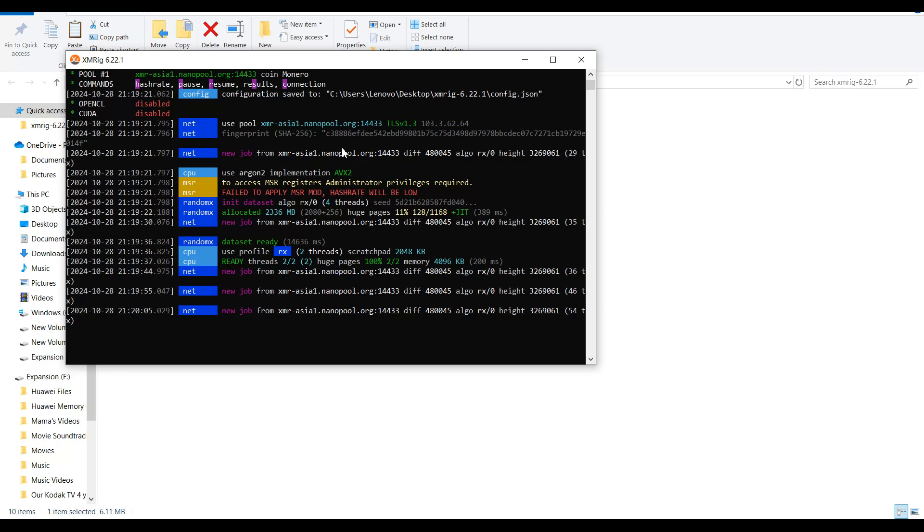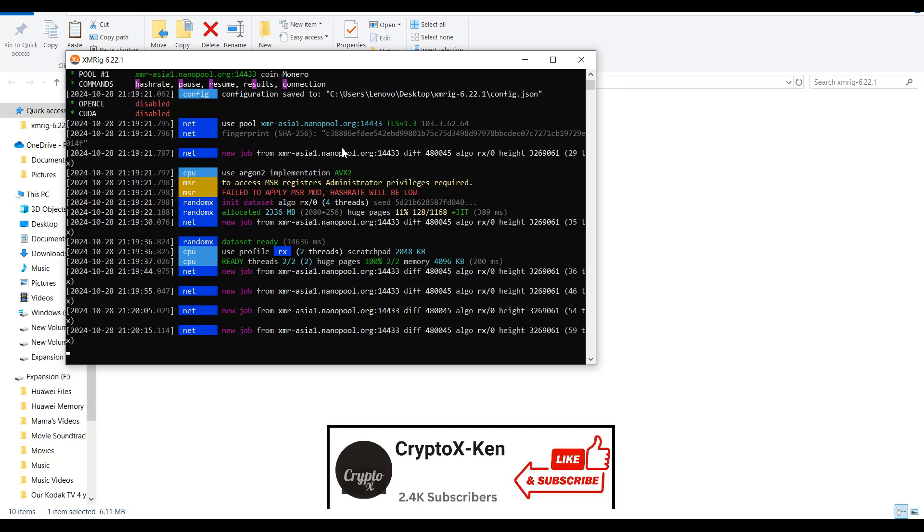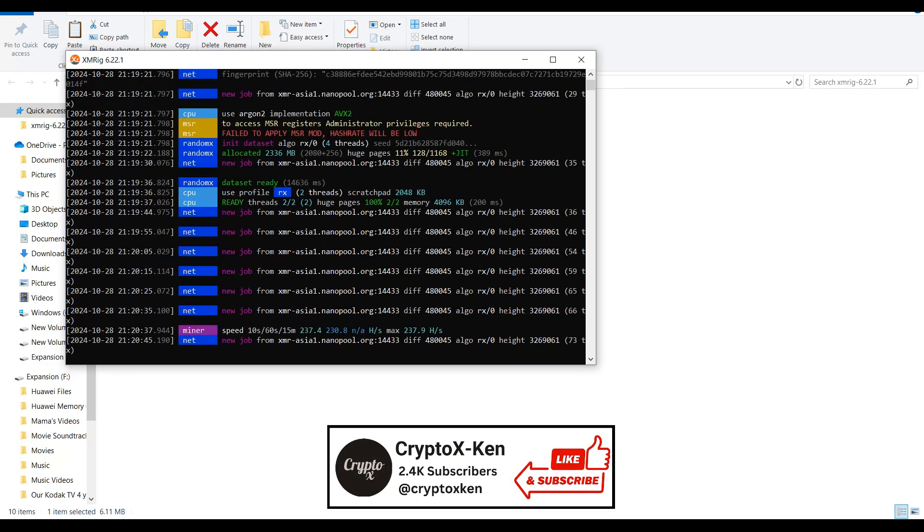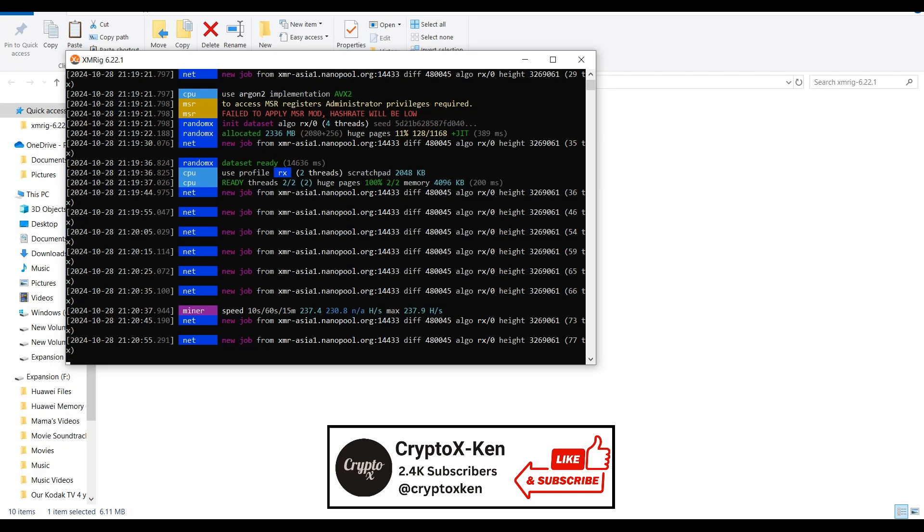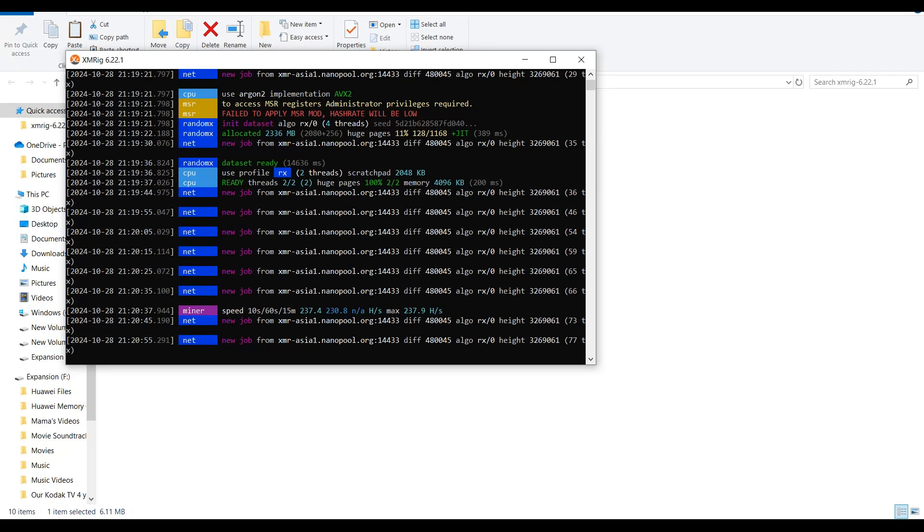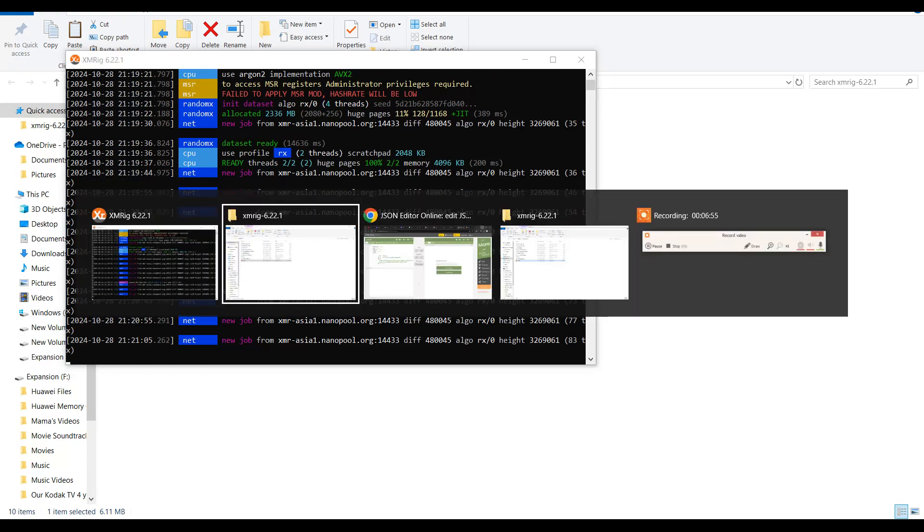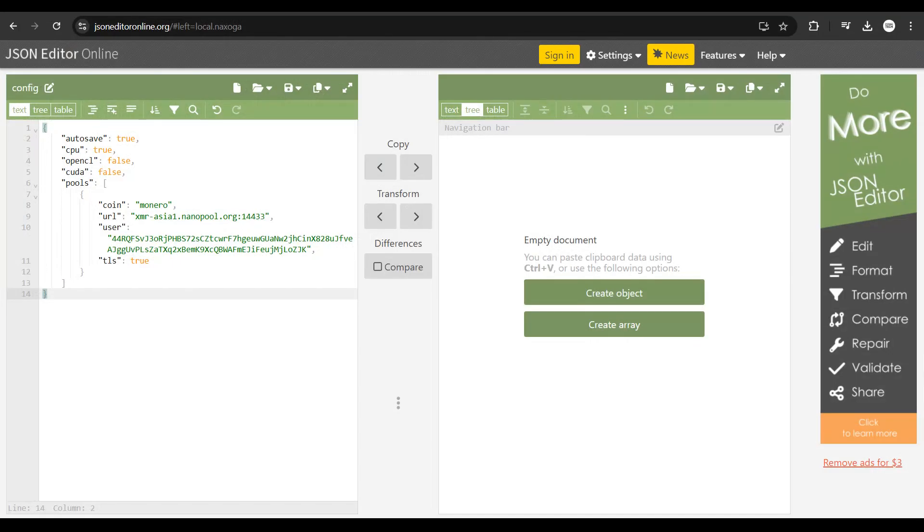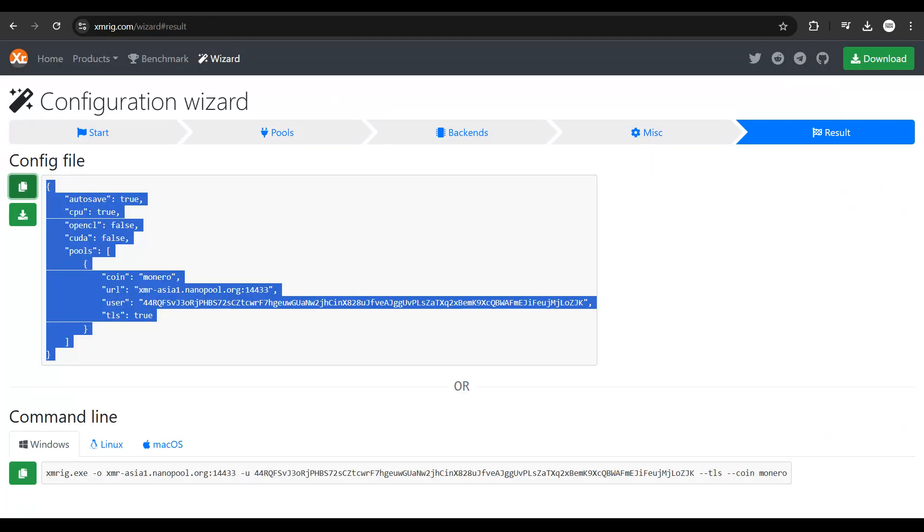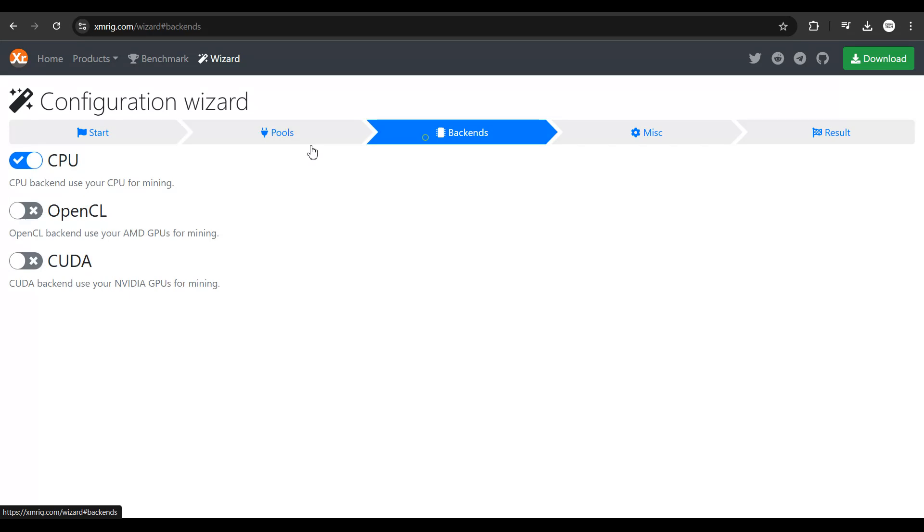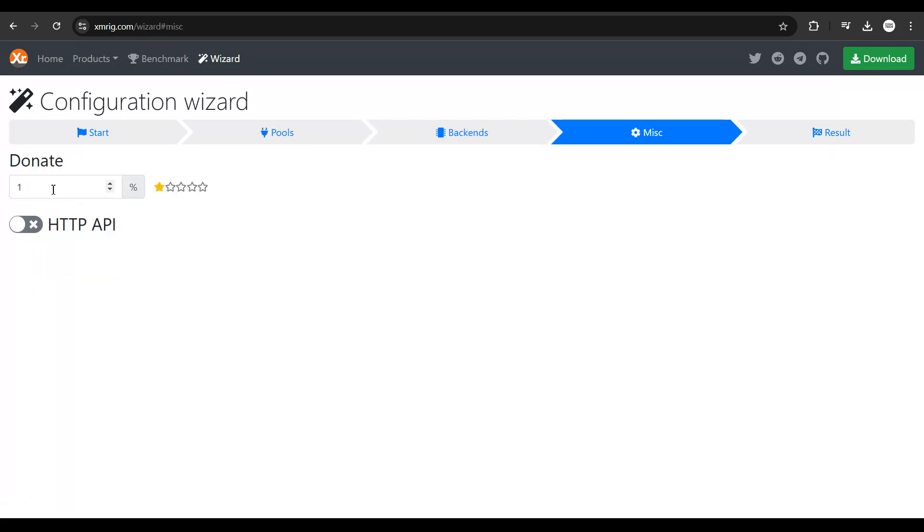You're going to be paid by the mining pool automatically once you reach one Monero. The amount of payment you get is less the donation you agreed to on the website. Remember when you were setting up the configuration - if you go to backends or miscellaneous, you agreed to donate one percent. So they'll deduct one percent and send you the remaining amount.